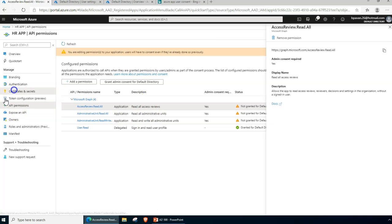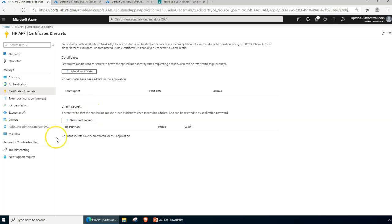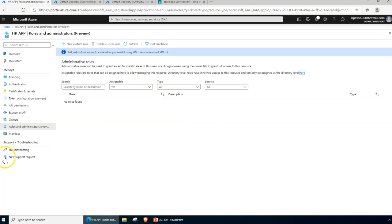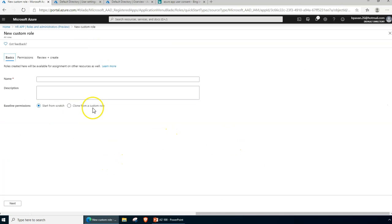Now I also want to talk about the Certificates section. If your application has certificates, you would upload the specific certificate here so that your client application will have a client certificate verified for authentication purposes. Similarly, you can also configure a client secret — a kind of password to prove that you are requesting a token — which handles client and server-specific application configuration.